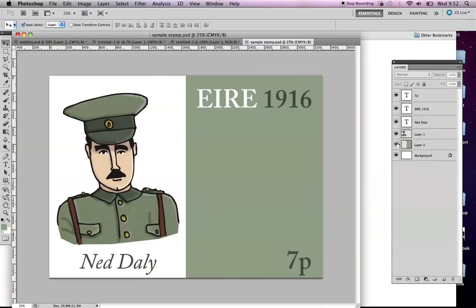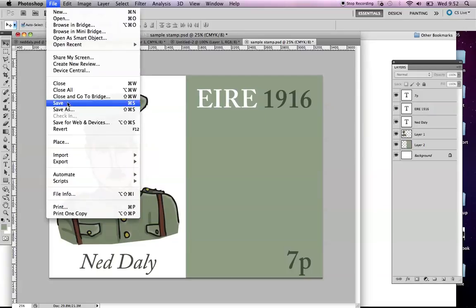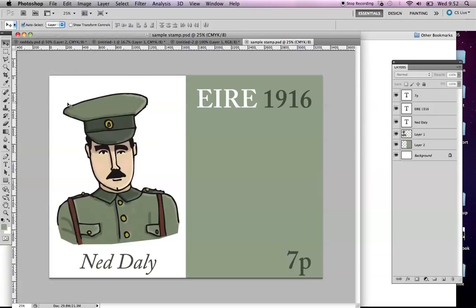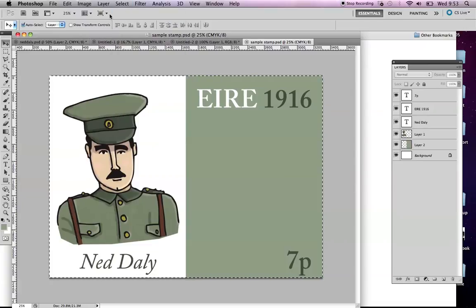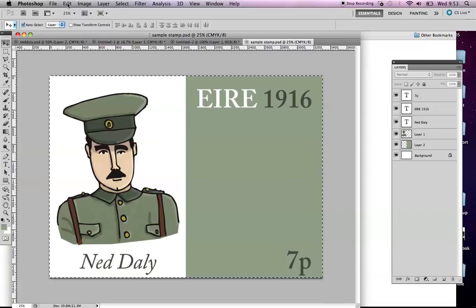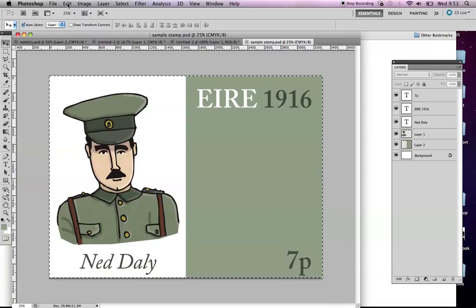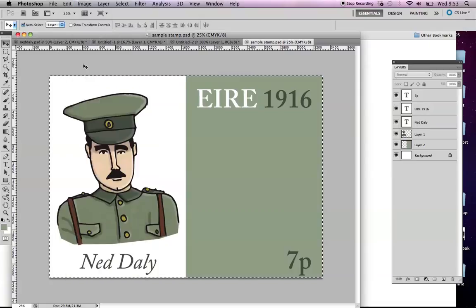So just back into Photoshop here. You can see I've got all different layers here with my type and everything. So I'm happy enough. That's ready to go. I'm just going to save it. The next thing I'm going to do is I'm going to go up to Select and All. And then there's an option that's quite handy called Edit Copy Merged. That stops you from having to flatten your image in Photoshop.